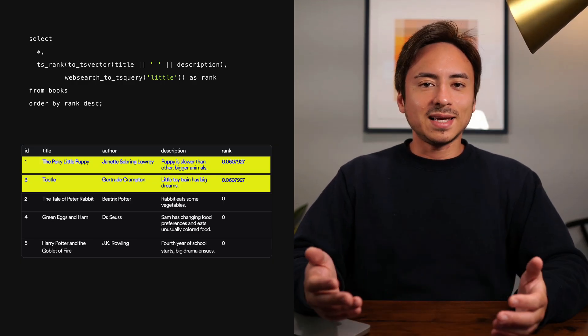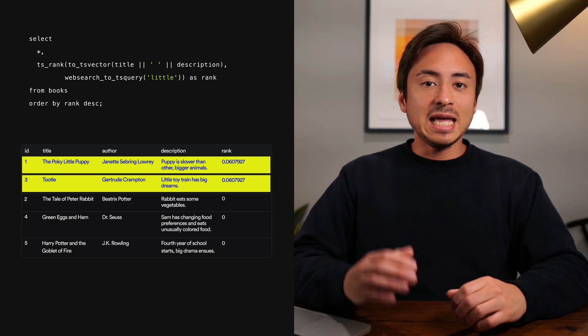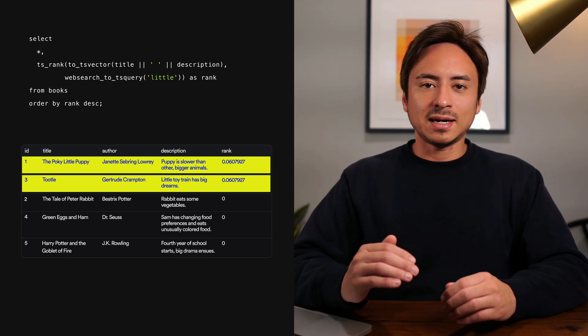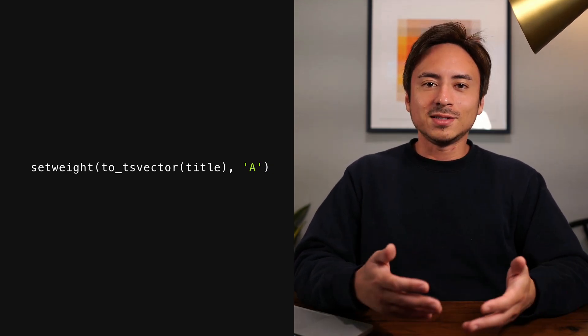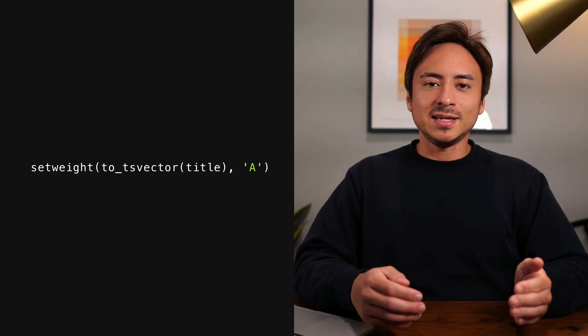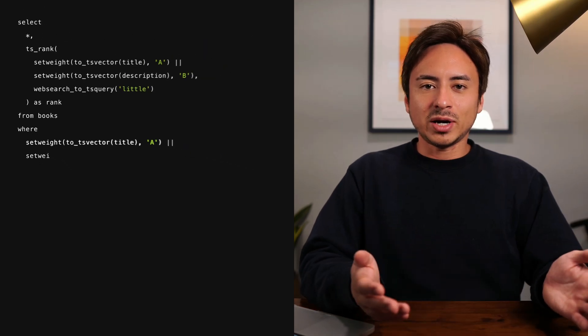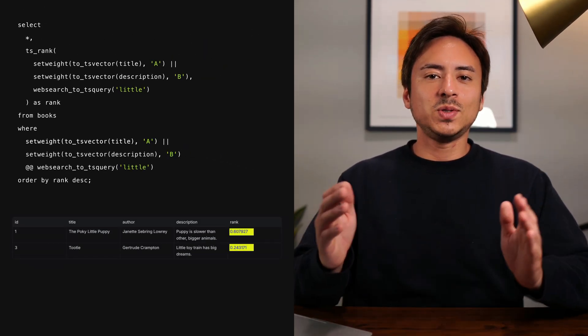This could be fine depending on the use case, but what if you wanted to prioritize the title column — so that if the title contains the keyword, it comes up at the top before other data that contains the keyword only in the description? Postgres has a function for that. Using the setweight function, you can set a weight on certain columns. The second parameter is one of four letters: A, B, C, or D. A has the highest priority and D has the lowest. You can see that now we have two different rank values.